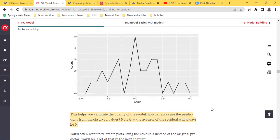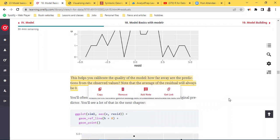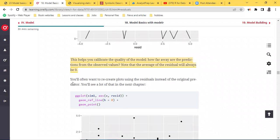This helps you calibrate the quality of the model — the question you're trying to answer is how far away are the predictions from the observed values. Note that the average will always be zero; there's a mathematical reason for that, which is on the statistics of linear regression. You would often want to recreate plots using residuals instead of the original predictor, and you see that a lot in the next chapter on model building.